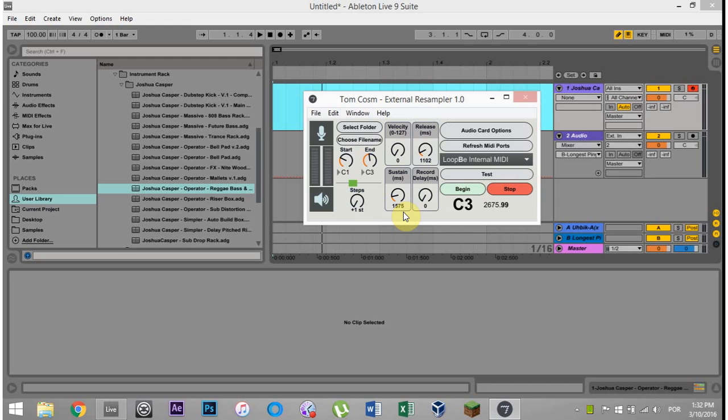What's up, everybody? This is Joshua Casper. Welcome to another Ableton Live video tutorial. Today, I'm going to show you how to get Tom Cosm's awesome external resampler 1.0 up and running to use internally on a PC using Ableton Live.